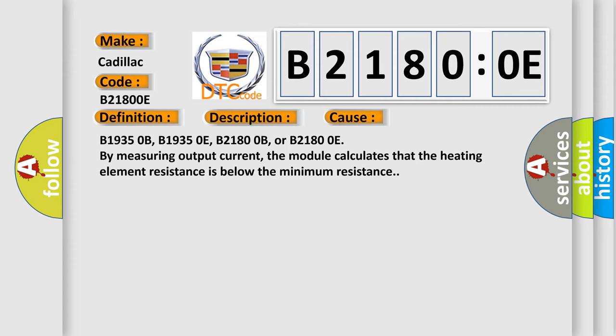B19350B, B19350E, B21800B, or B21800E. By measuring output current, the module calculates that the heating element resistance is below the minimum resistance.